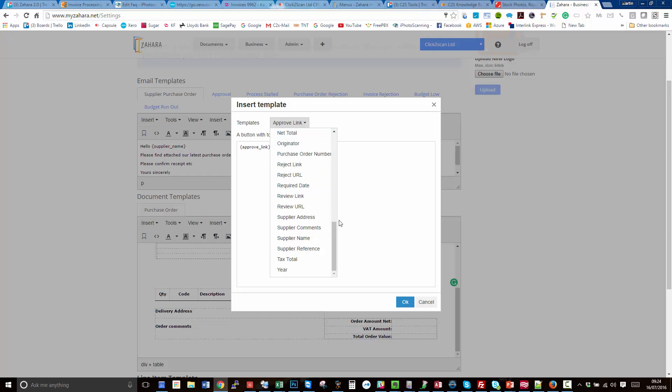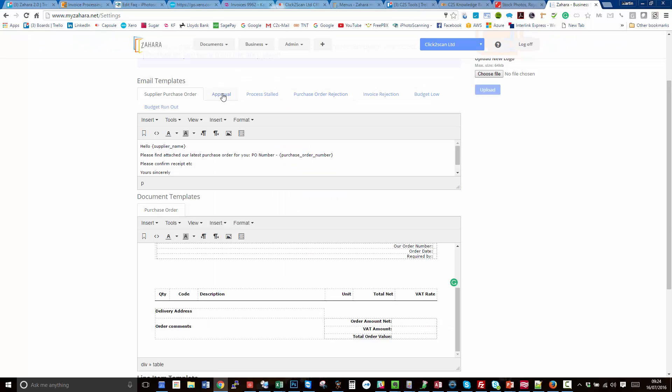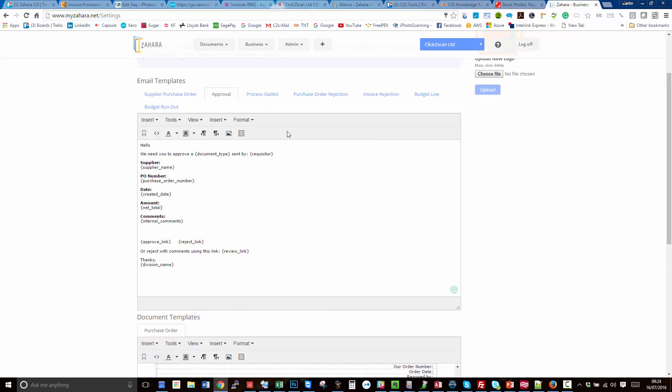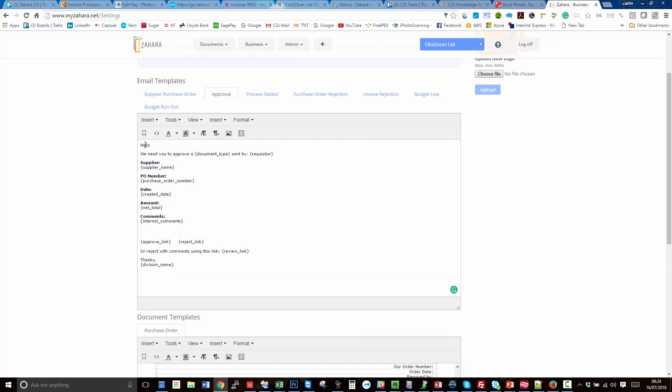We've also got the approval email, so we now have the email that goes to the approver. Having quite a bit of narrative about the email itself: the supplier, the purchase order number, the date created, the amount, and the internal comments field.